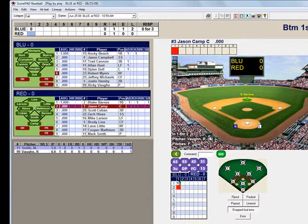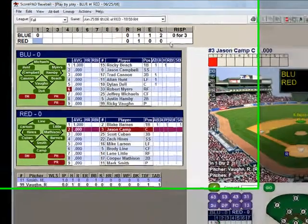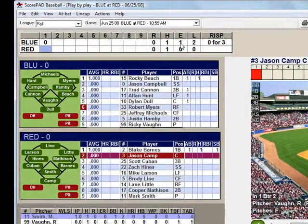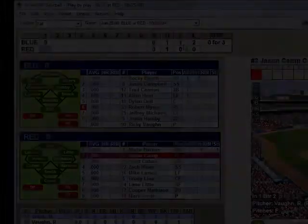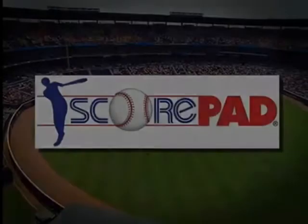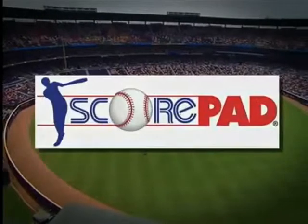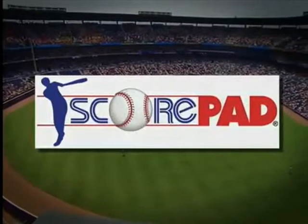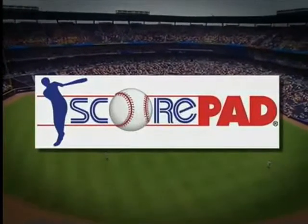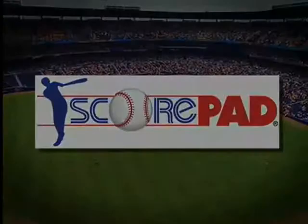And you will see that it entered in the error for the catcher as the drop foul error. There you are.